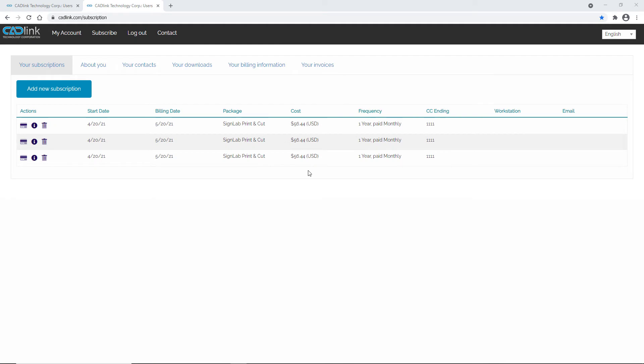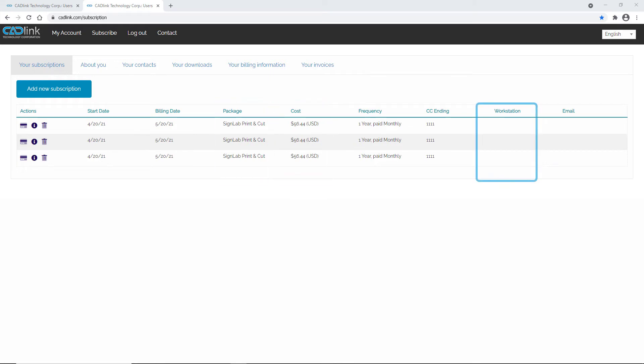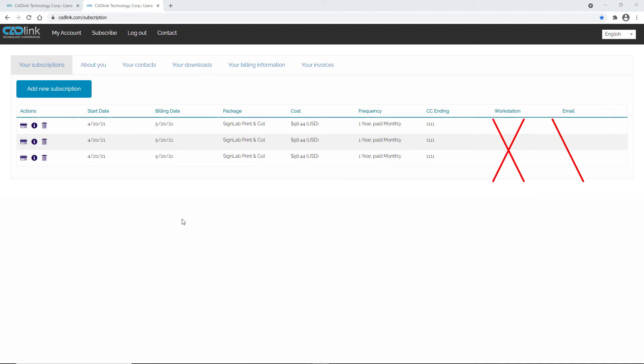When you log in, you will see the subscriptions you have available on your account. This has info for each license including the type of subscription, the payment method, the assigned user, and their contact email. At the start, there won't be information in the workstation and email columns until users log in to activate their subscriptions.